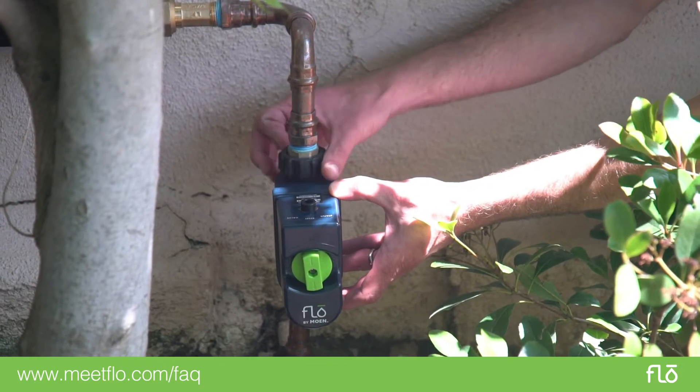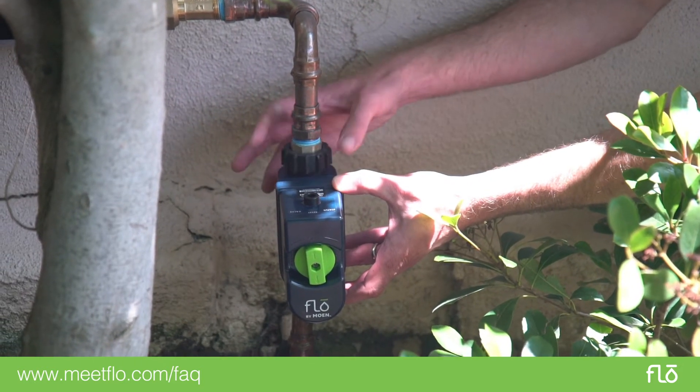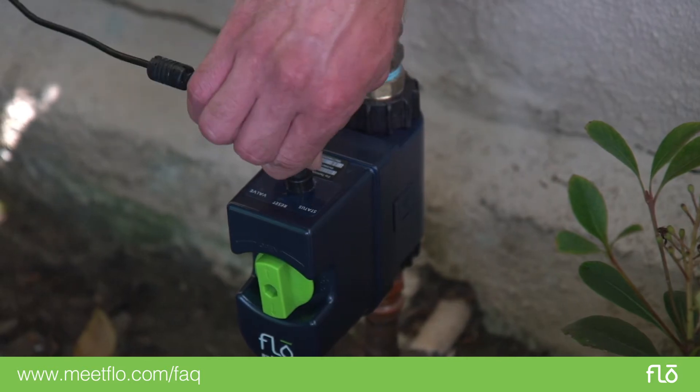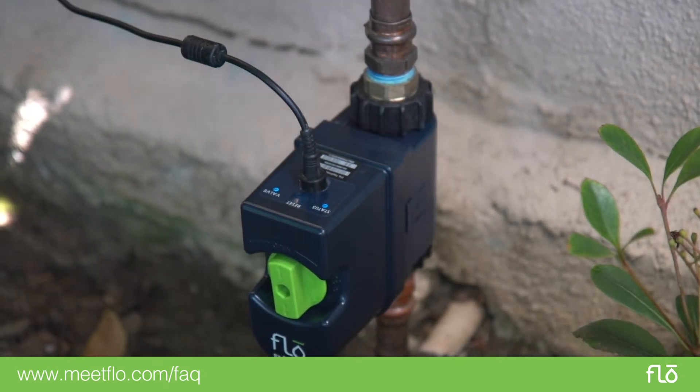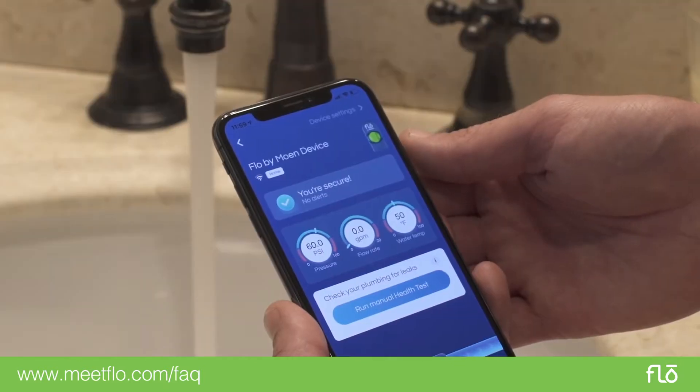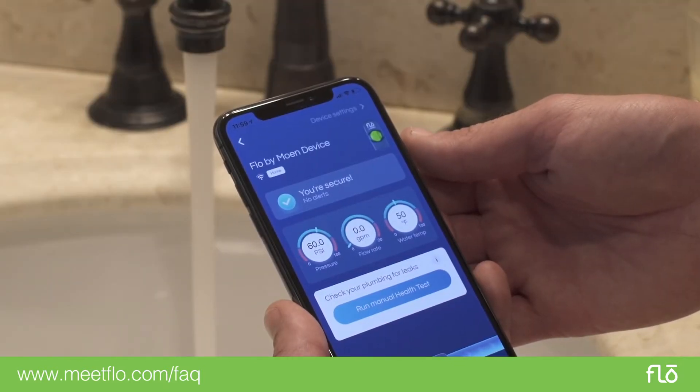After your Flow by Moen device is installed, it is important to check and see if your Flow by Moen device is properly detecting your home's water flow rate.